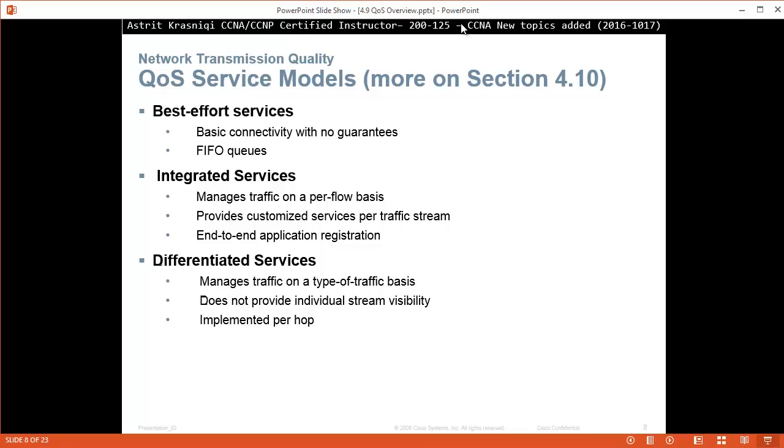The second type of quality of service model we have is integrated services. This manages traffic on the per flow basis, provides customized services per traffic stream and end-to-end application registration. This is like, for example, from the source to destination we reserve bandwidth for some flow.